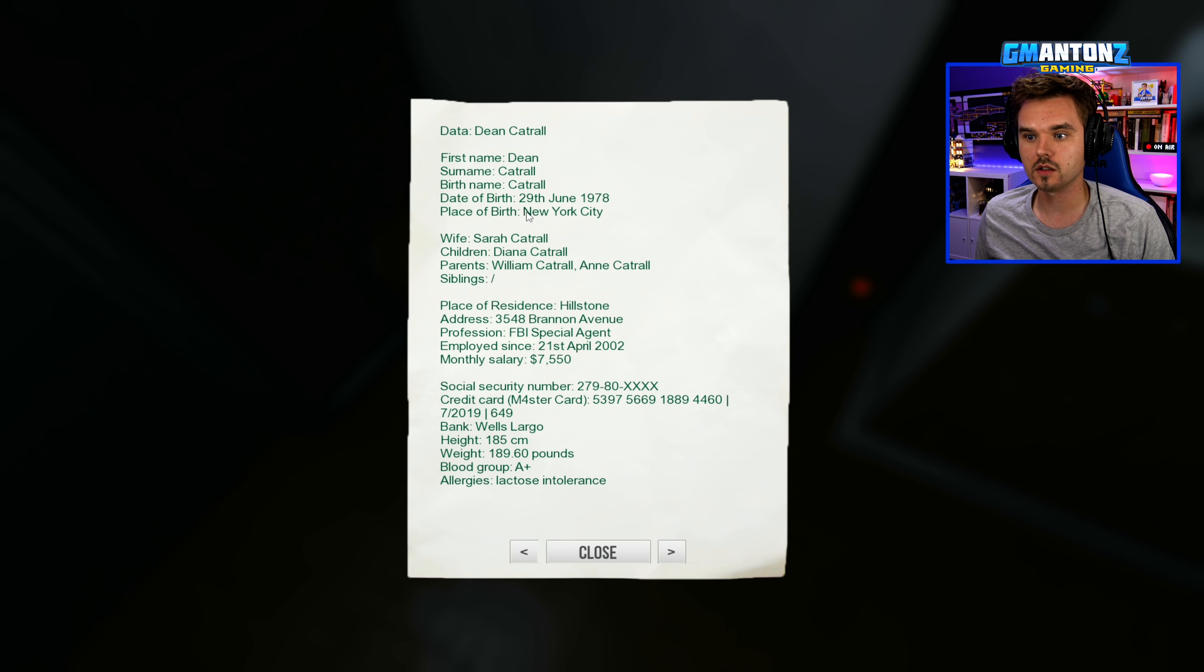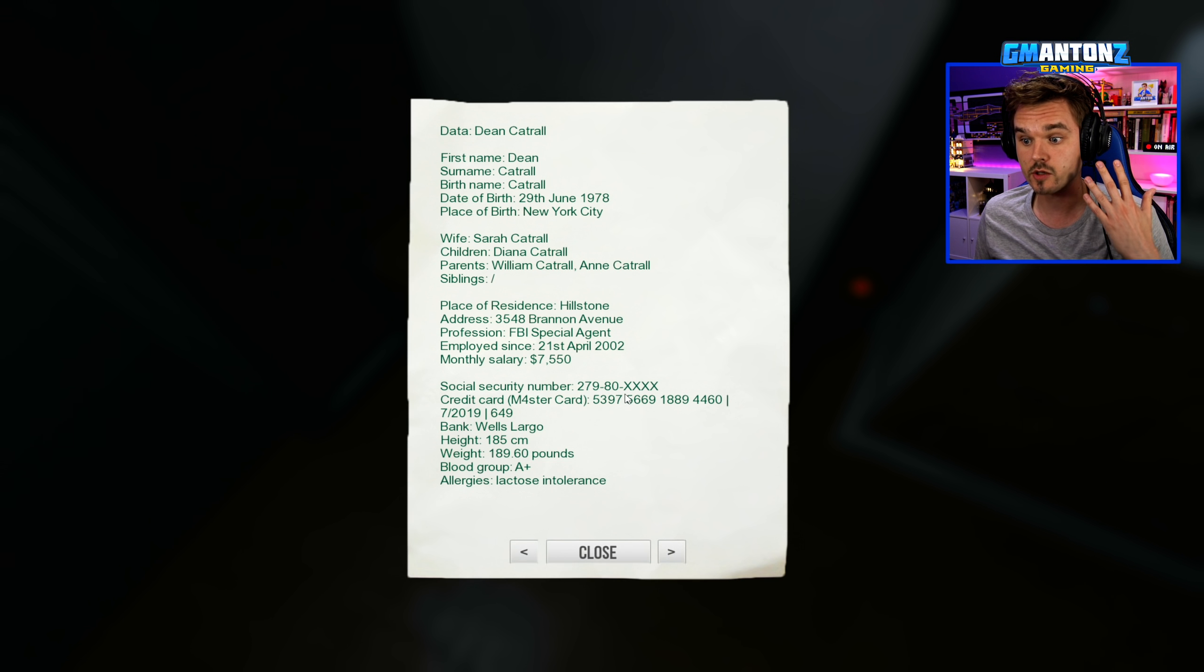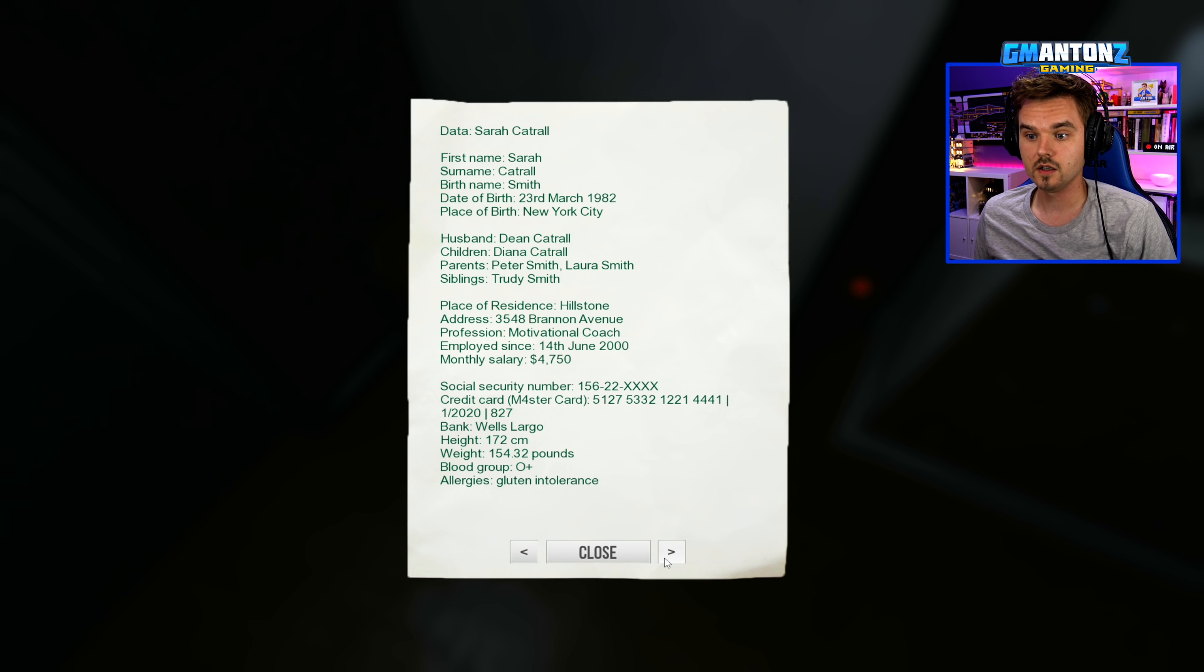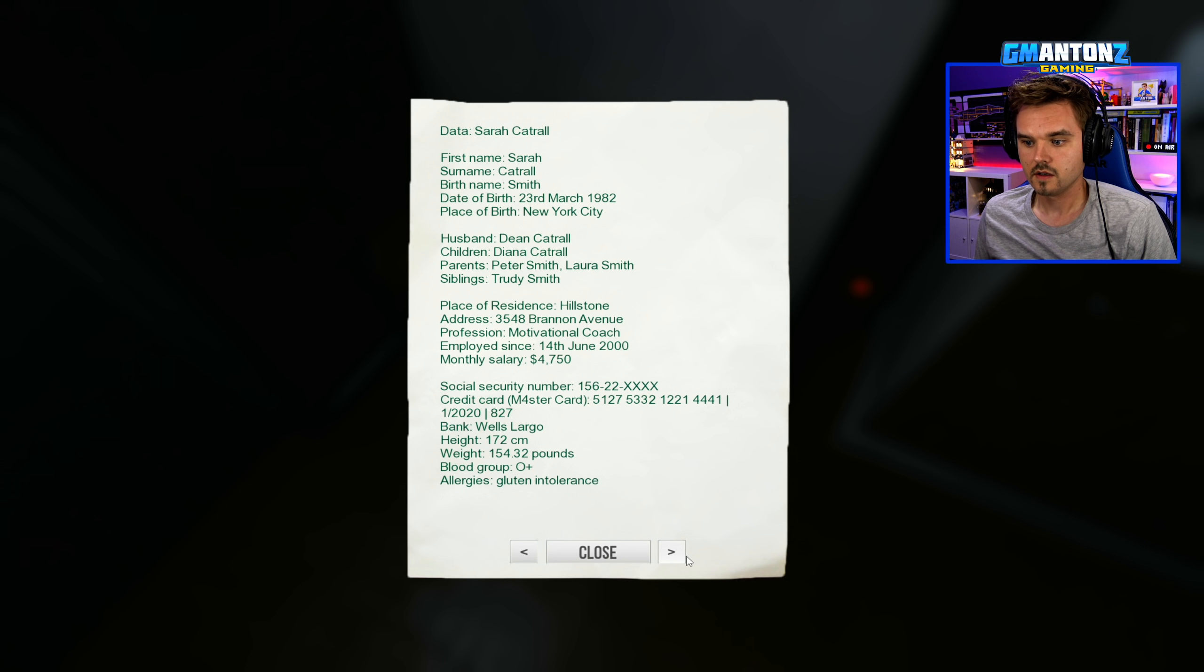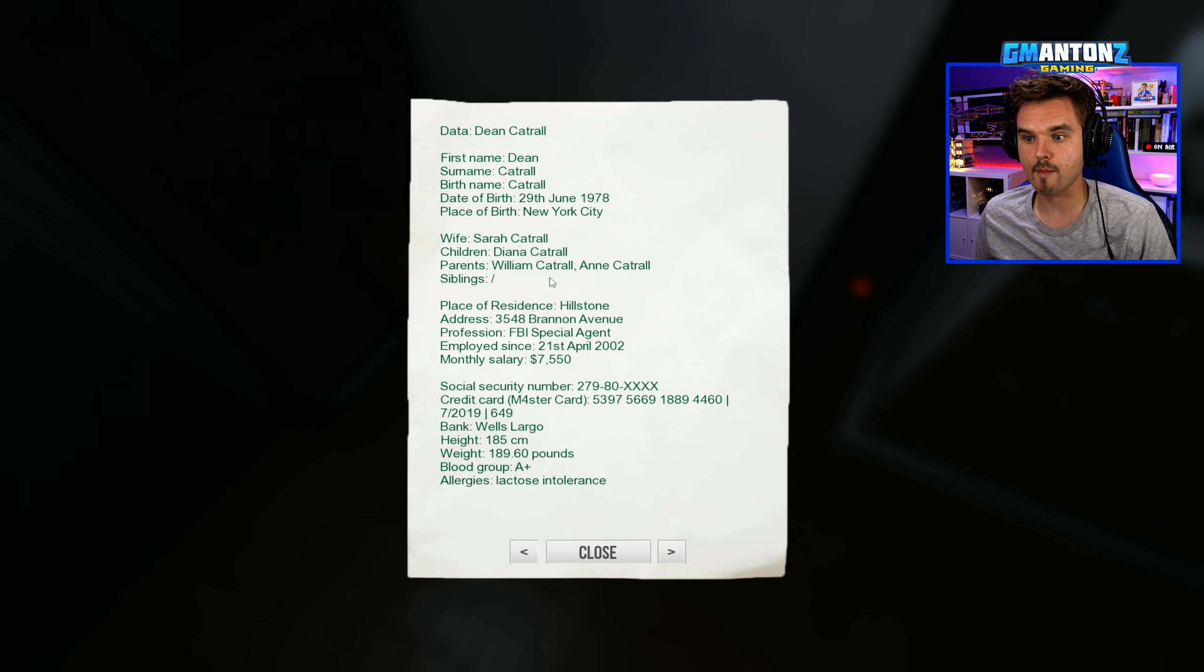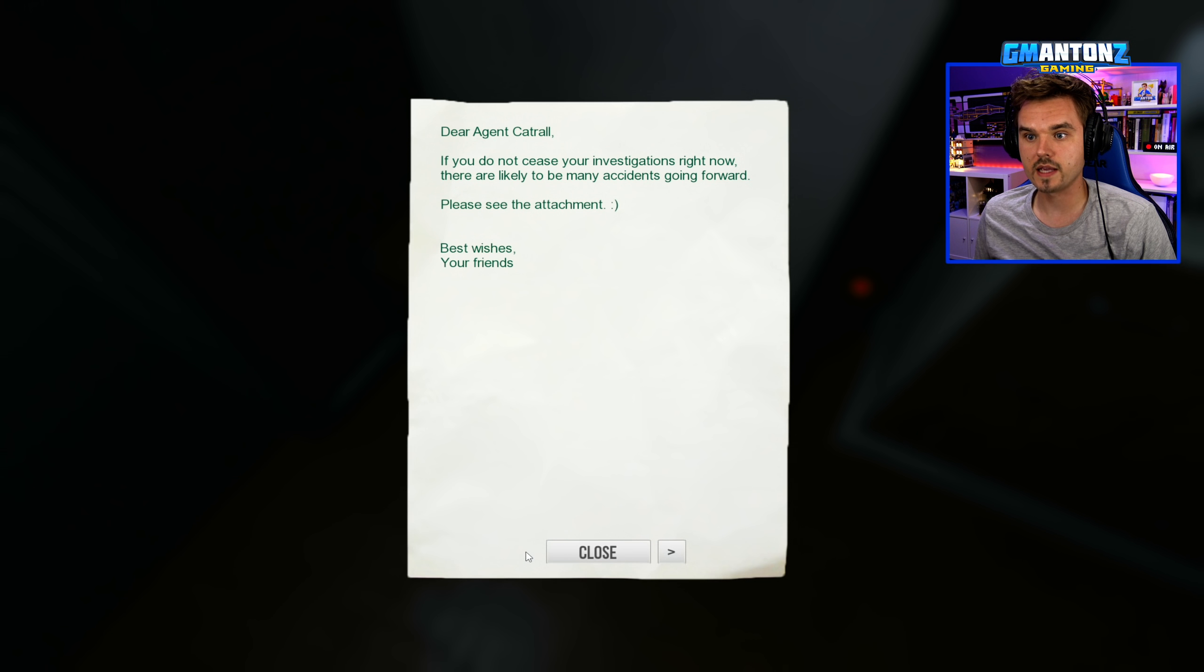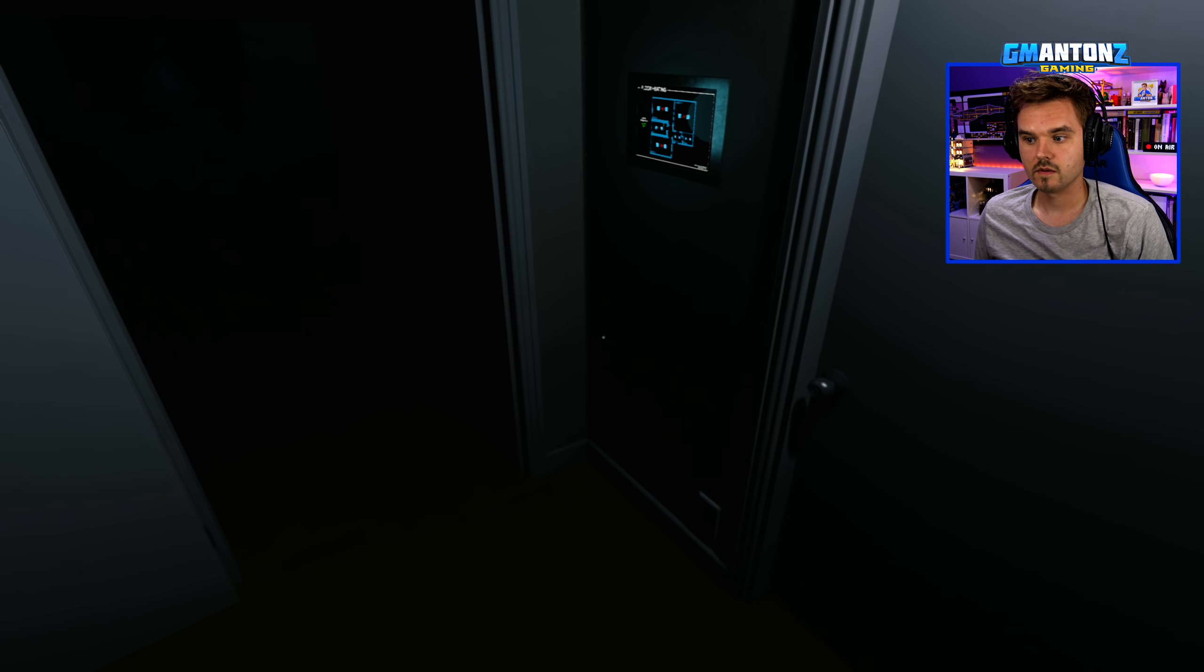Here's the attachment here. Dean Cattrall, New York City. Place of birth. Wife. Parents. My child is here. Siblings. I mean, they know where I live. They know how much money I make a month. My social security number. Credit card. Wow. My height, weight, blood. They know everything about me. They know everything about my wife, Sarah Cattrall. She's got a gluten intolerance. Even I didn't know that. William Cattrall. That's my parents, I'm guessing, right? Yeah, parents and Anne. Wow, these guys know everything. And there's Anne Cattrall as well. Oh my god. So they know basically everything about me and about my family. Wow.